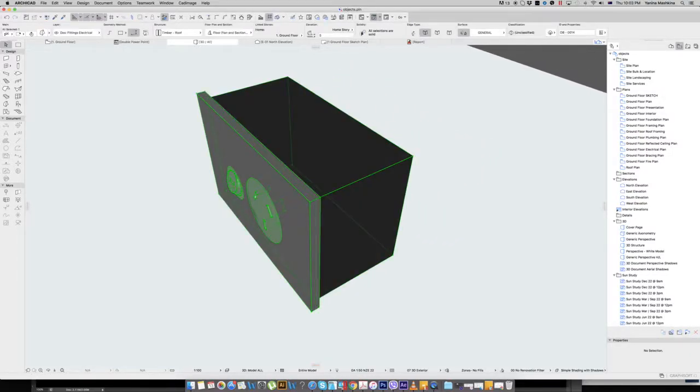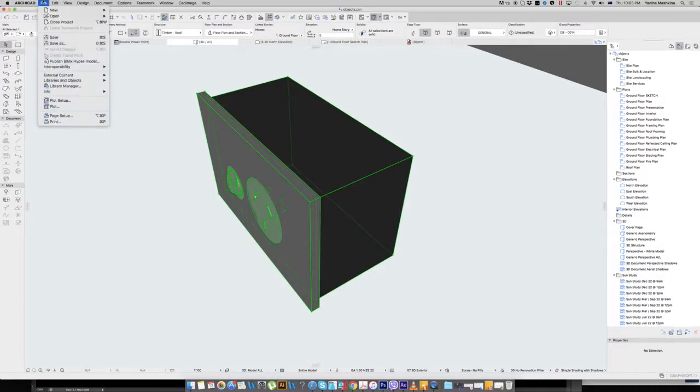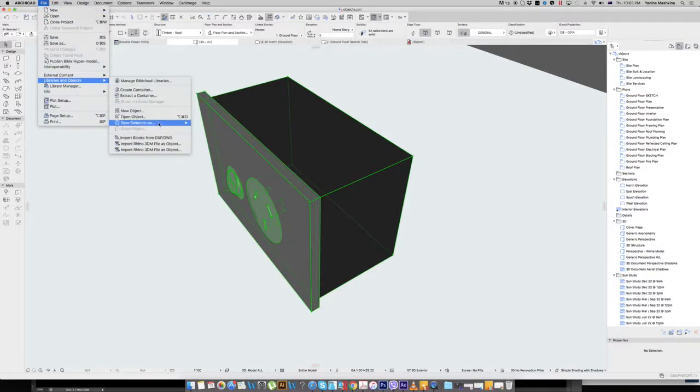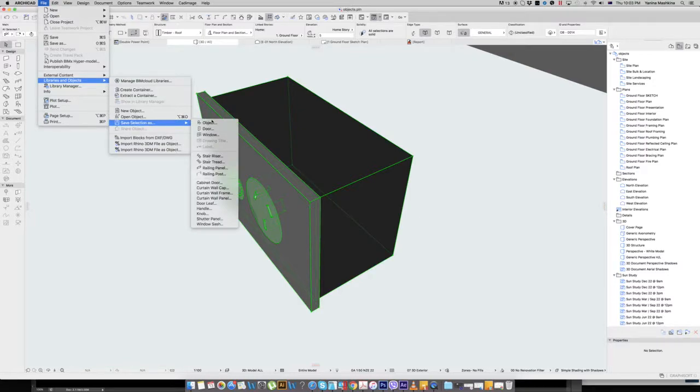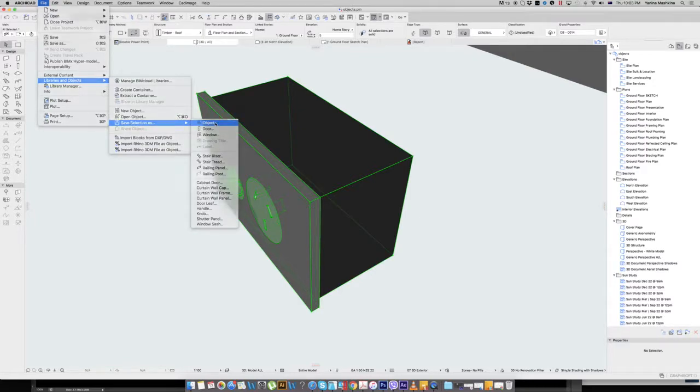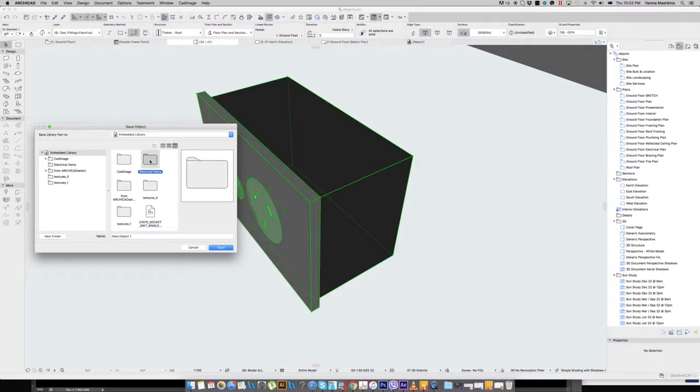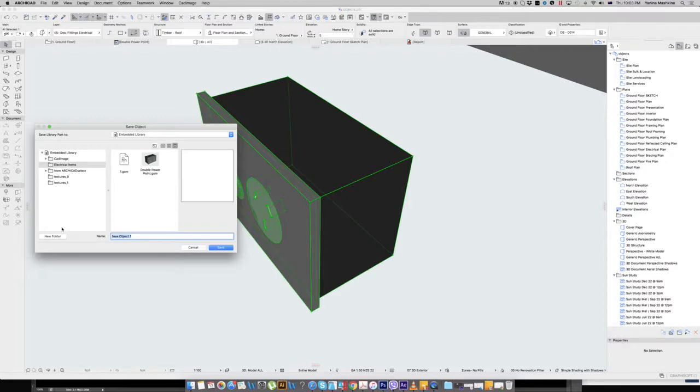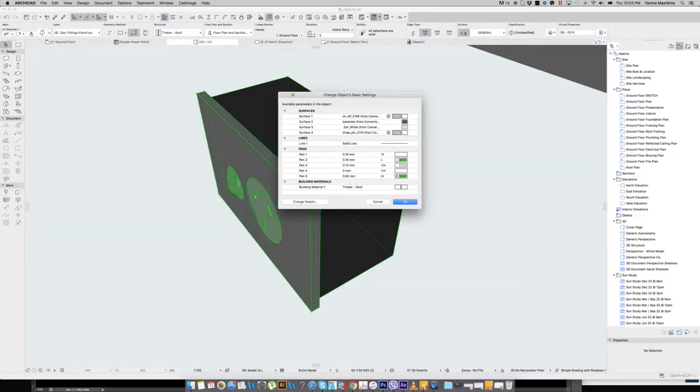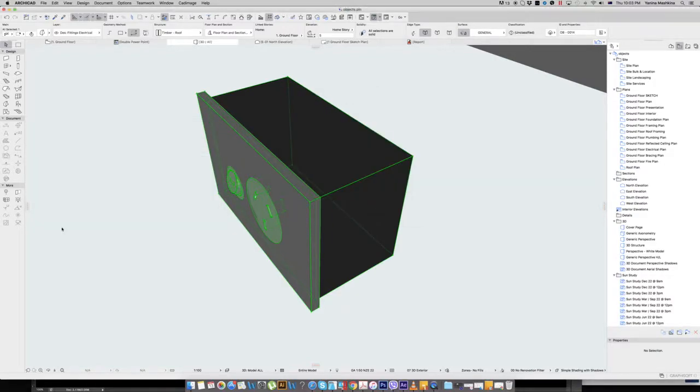Now I want to save it as an object. I go to file, libraries and objects, save selection as object. And I've got my electrical item, so I've got my double power point here. Now I will not be doing my final name, just because of some glitches with ArchiCAD. I'll just call it as 2, because it's my second object. So now this one was saved as an object.